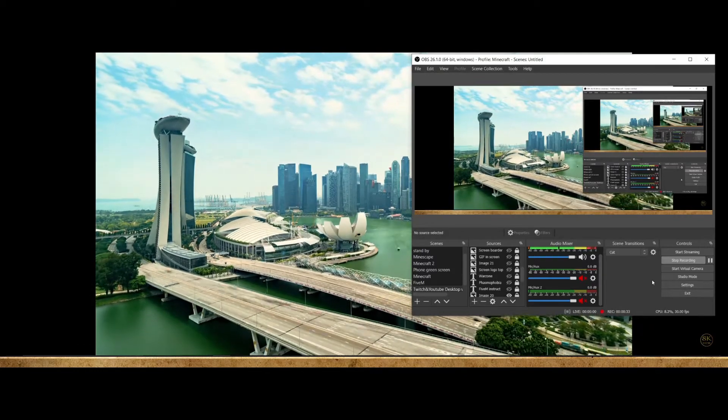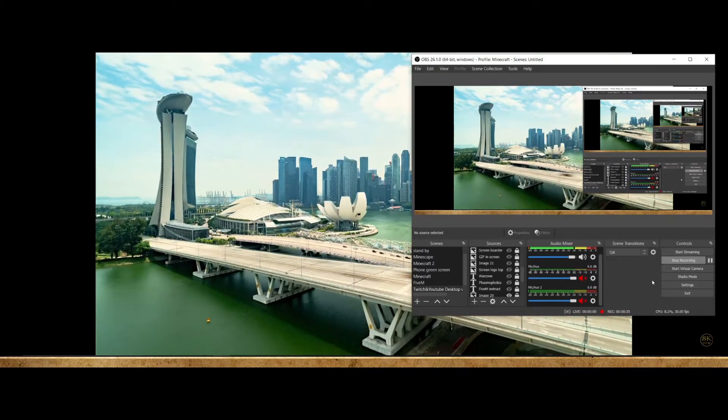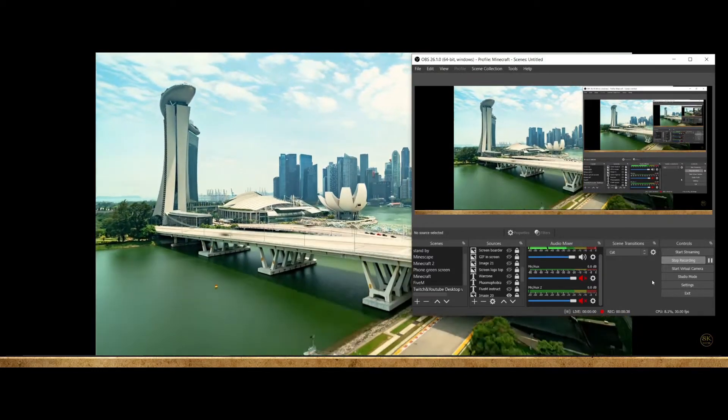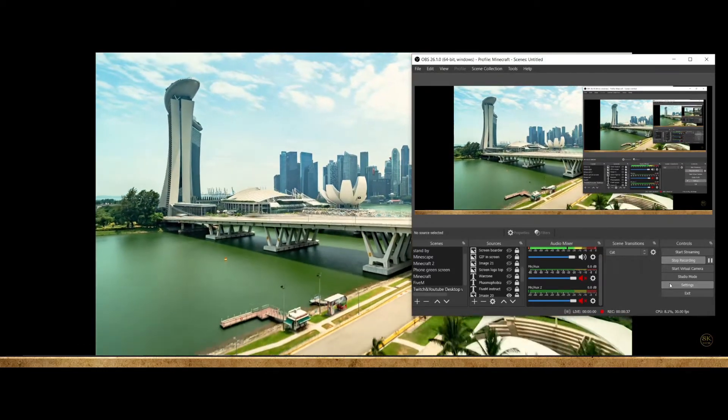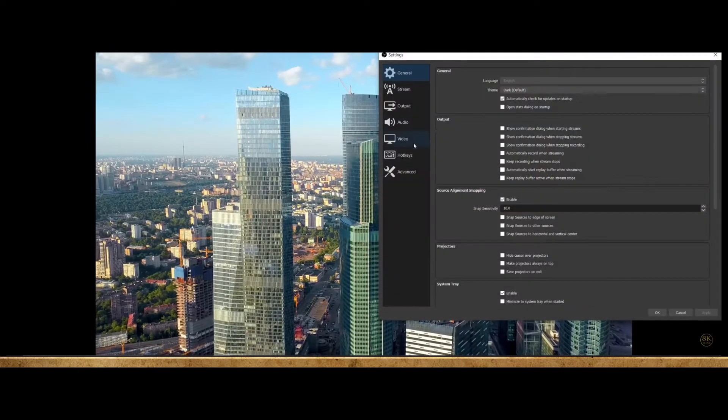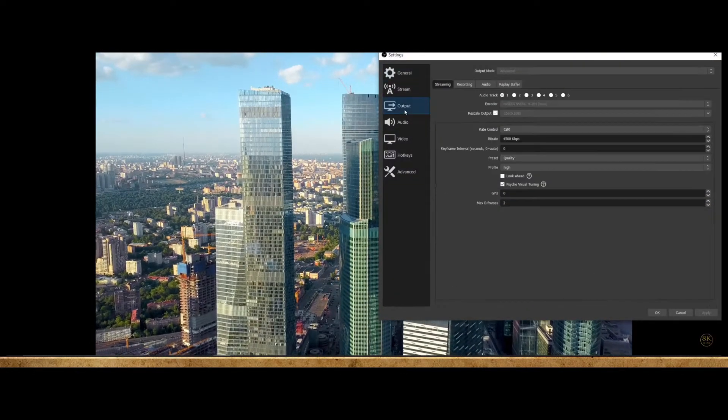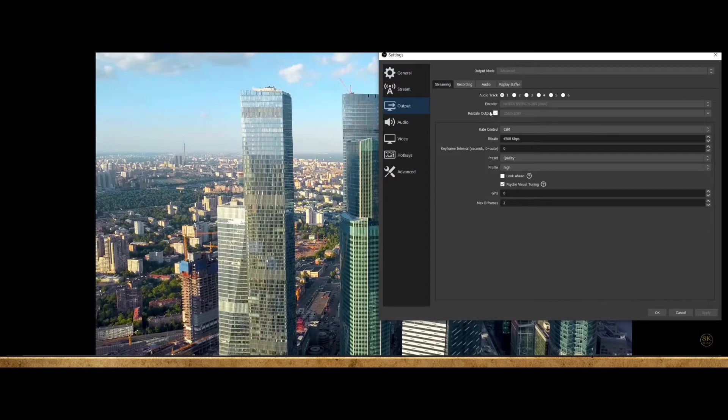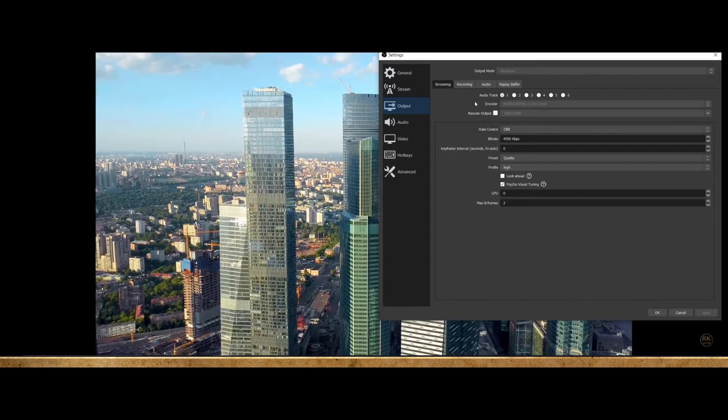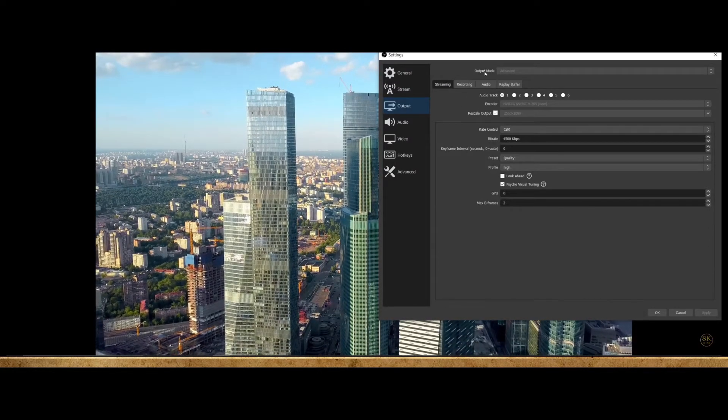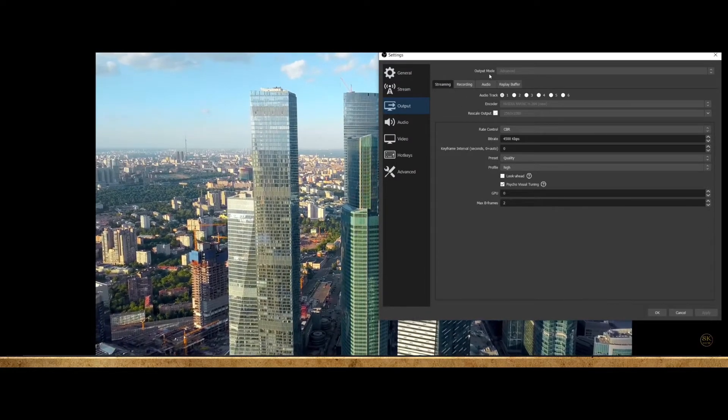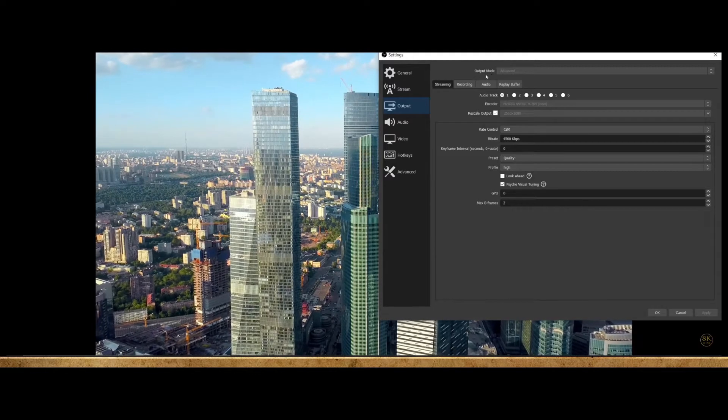So for the first option, open OBS, go to your settings, and once you're in your settings, go to output. You might see a different screen from what I have at the moment. To get to my view, change your output mode to advanced.